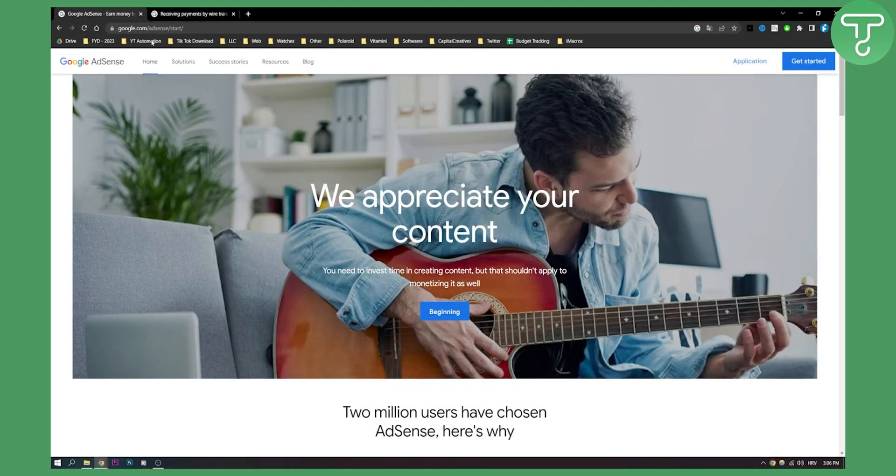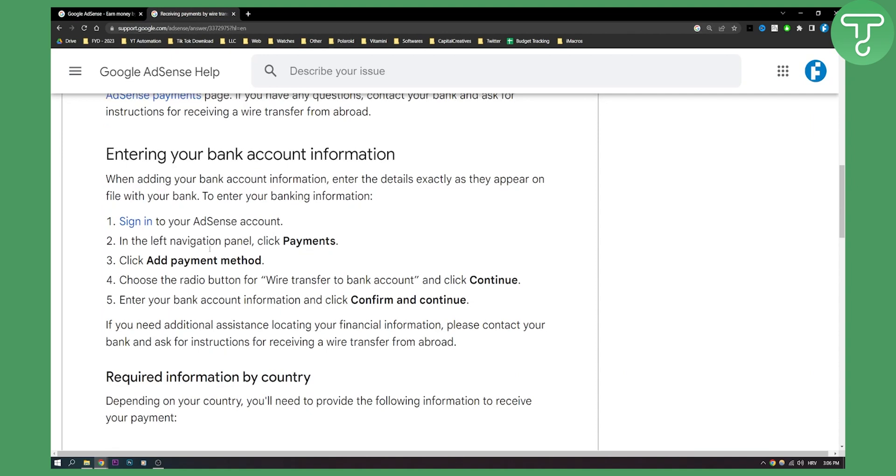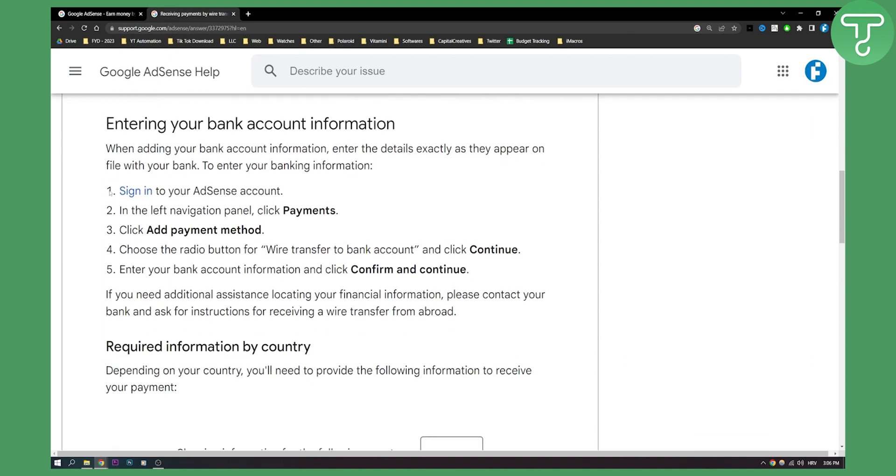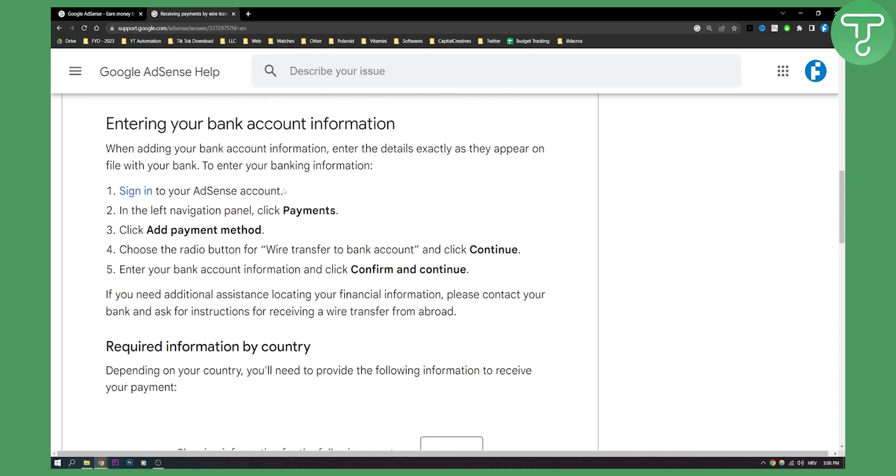This is very simple. All you have to do is sign in to your Google AdSense account. Then in the left navigation panel, click Payments. You have a payment section here.